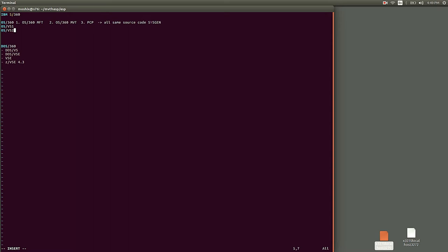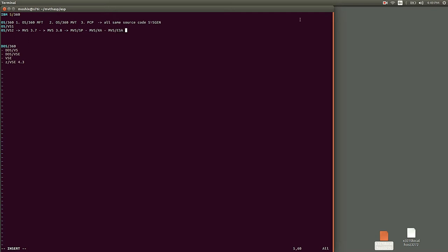Which eventually became MVS/370, MVS/XA, MVS/ESA, OS/390, and now z/OS. This is probably the most successful line.